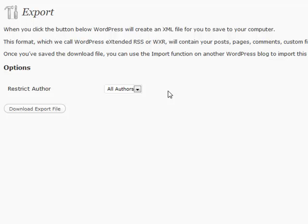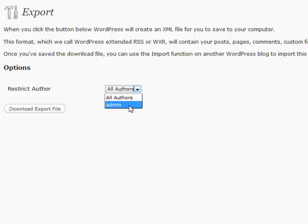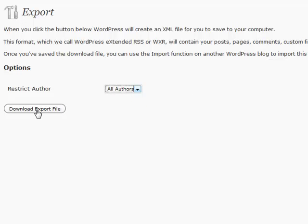It exports into a particular file for you to keep archives and keep a backup copy in case something ever happens to your WordPress blog. So all you have to do is click that Download Export File. You can restrict which author you're exporting.